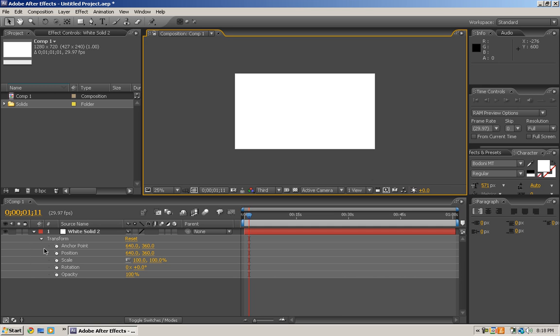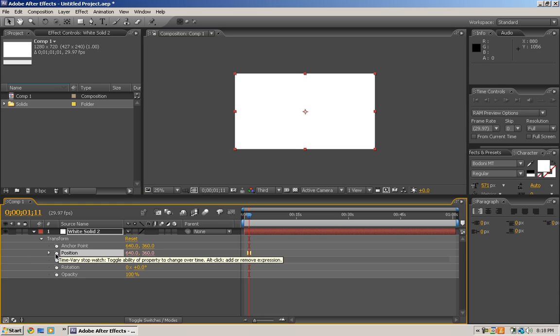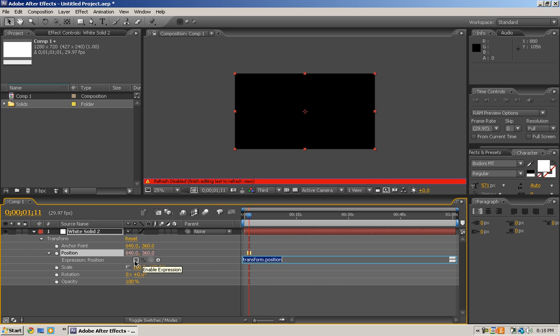What I'm gonna do is I'm gonna alt-click on position. This gives you the expression control. If you alt-click on position, you'll get this: there's a pick whip tool, the expression graph, and enable expression.